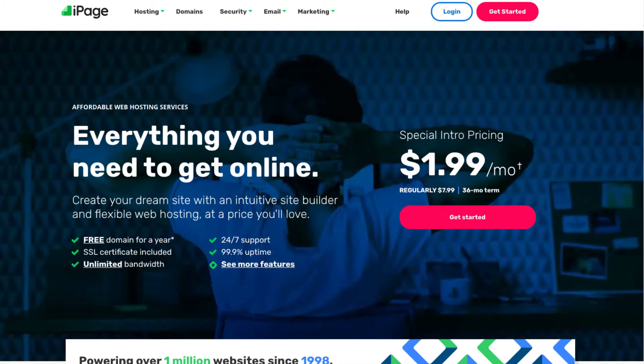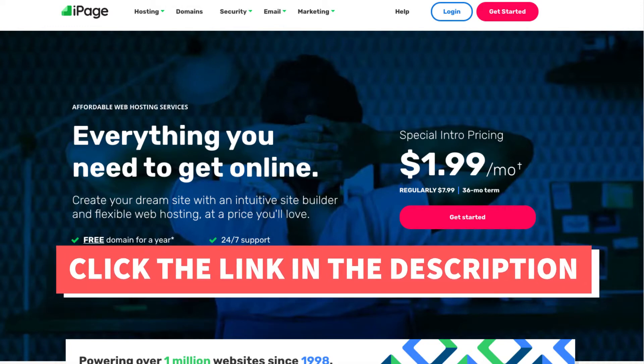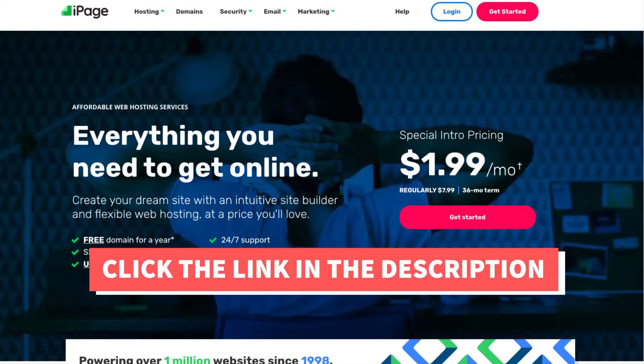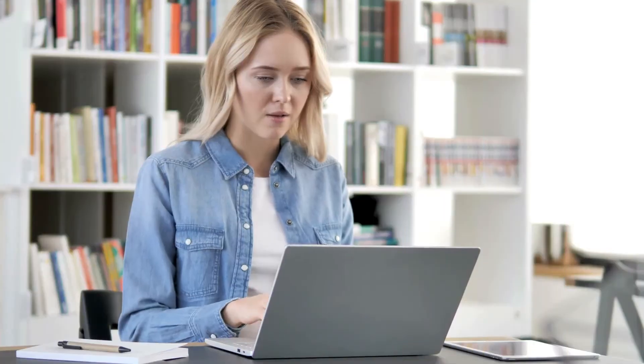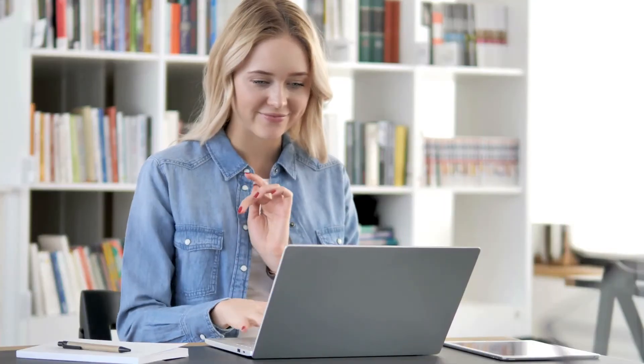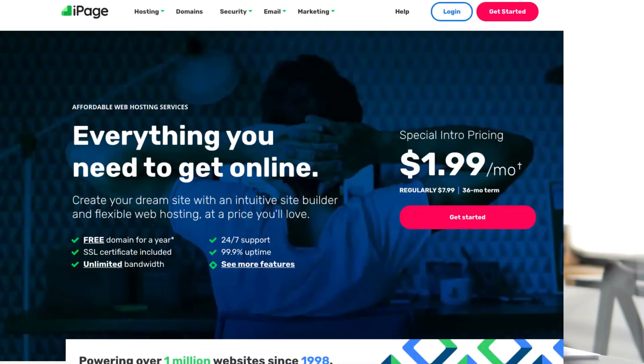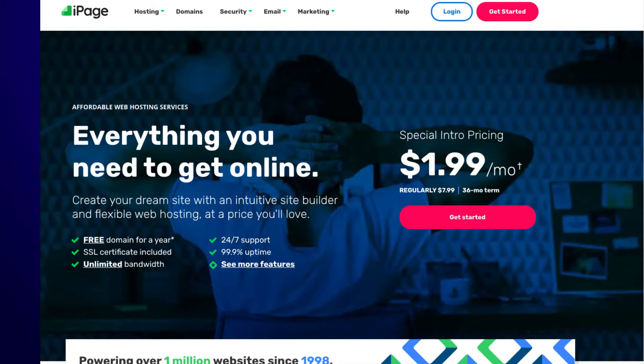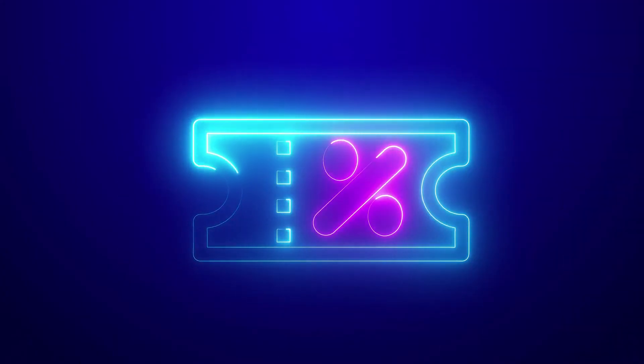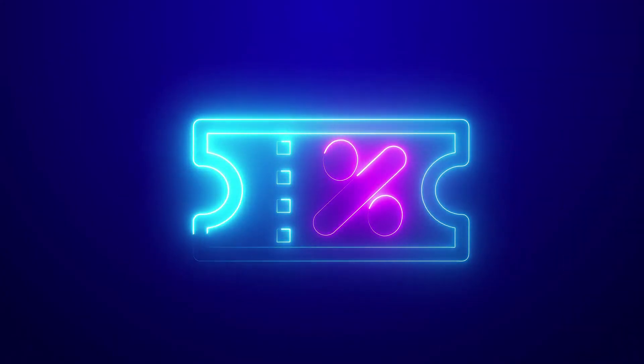The first thing you want to do if you don't already have an iPage account is to click the link in the description below so you can get to iPage and take advantage of getting up to 75% off plus a free domain name. A little disclosure. The link is an affiliate link meaning I'll receive a commission from iPage at no extra cost to you. Plus you'll get an awesome iPage discount.